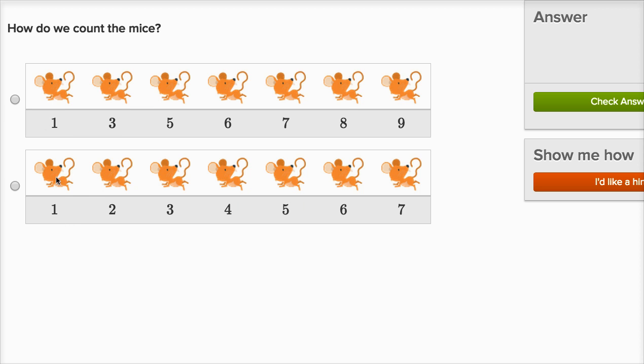All right, this one over here. One, two, three, four, five, six, seven. This is right.